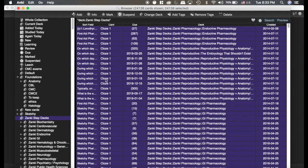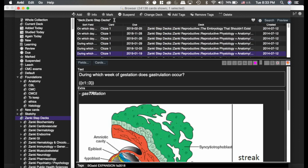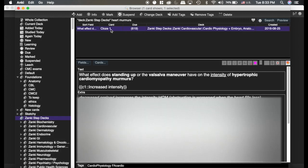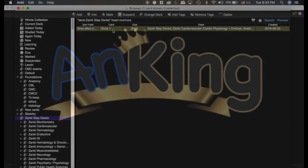And then as you start searching for things, like say you're starting to search for heart murmurs. There you go. I found one card. Say that's the card I want, then I would unsuspend that specific card. And that's how you get started.